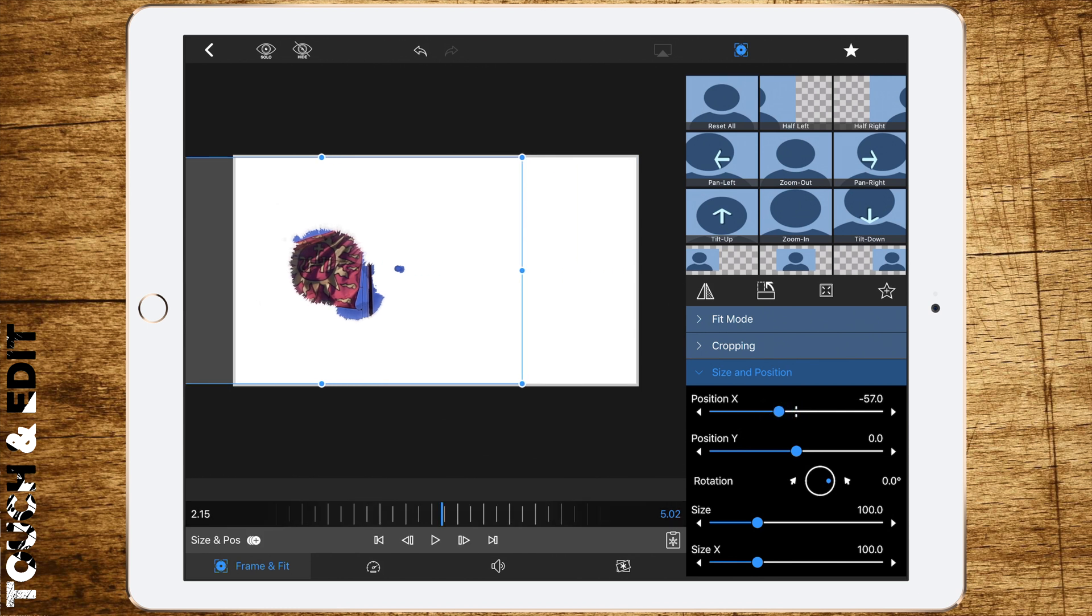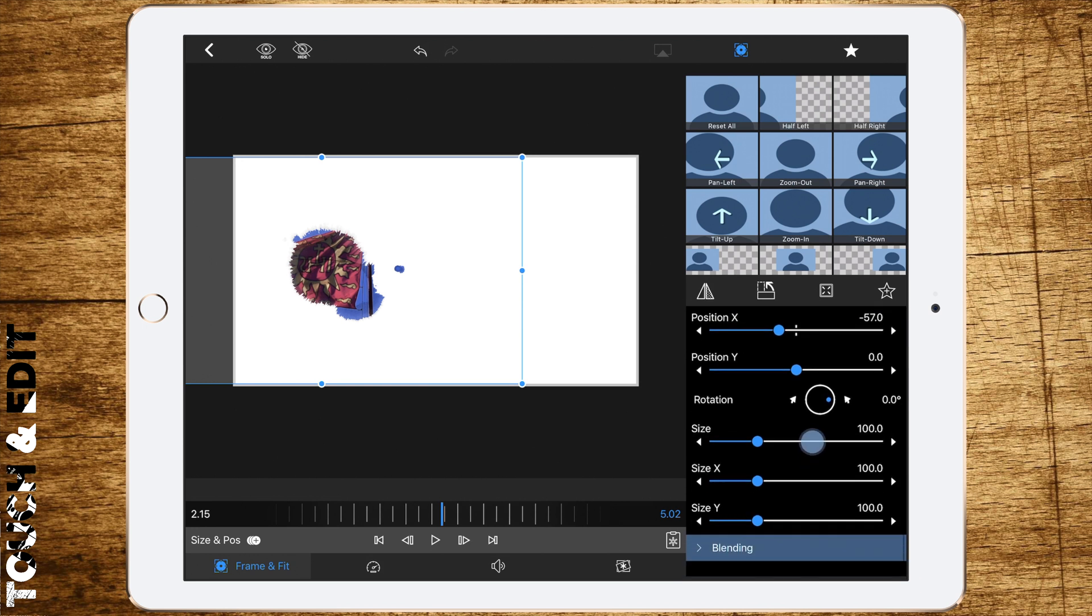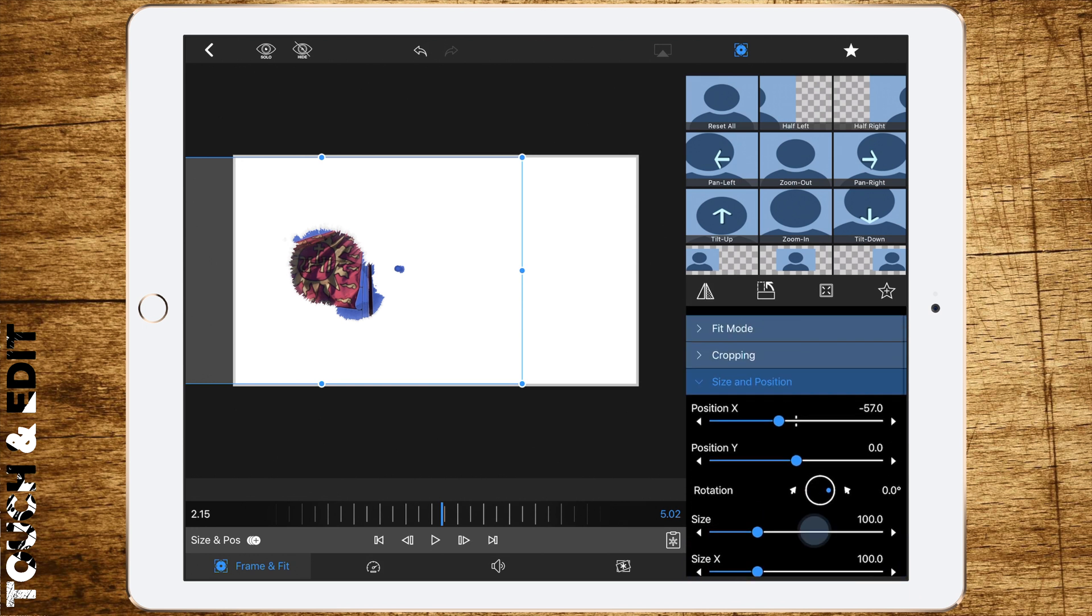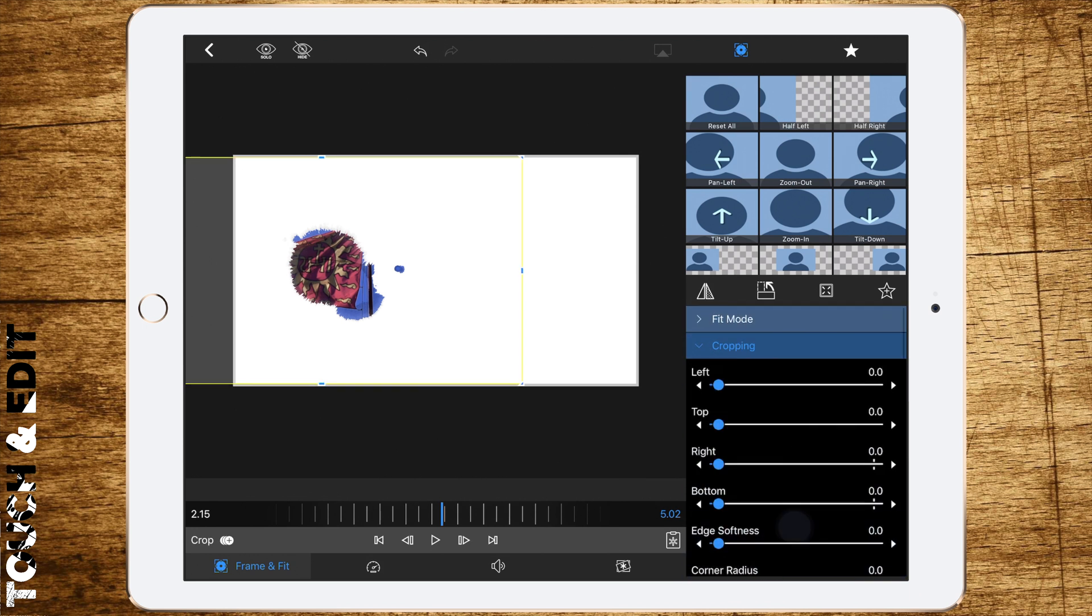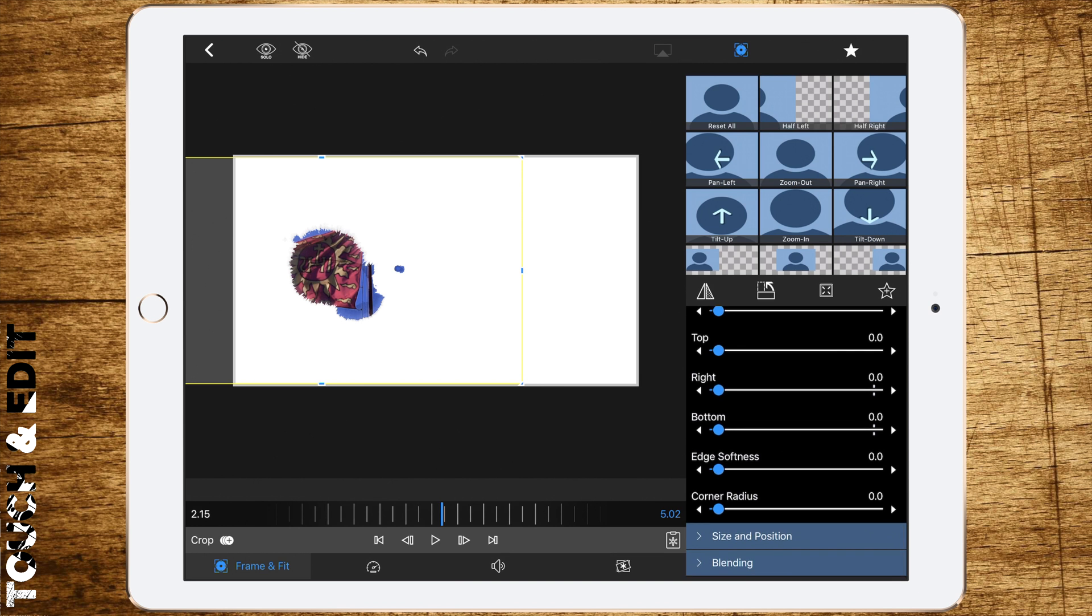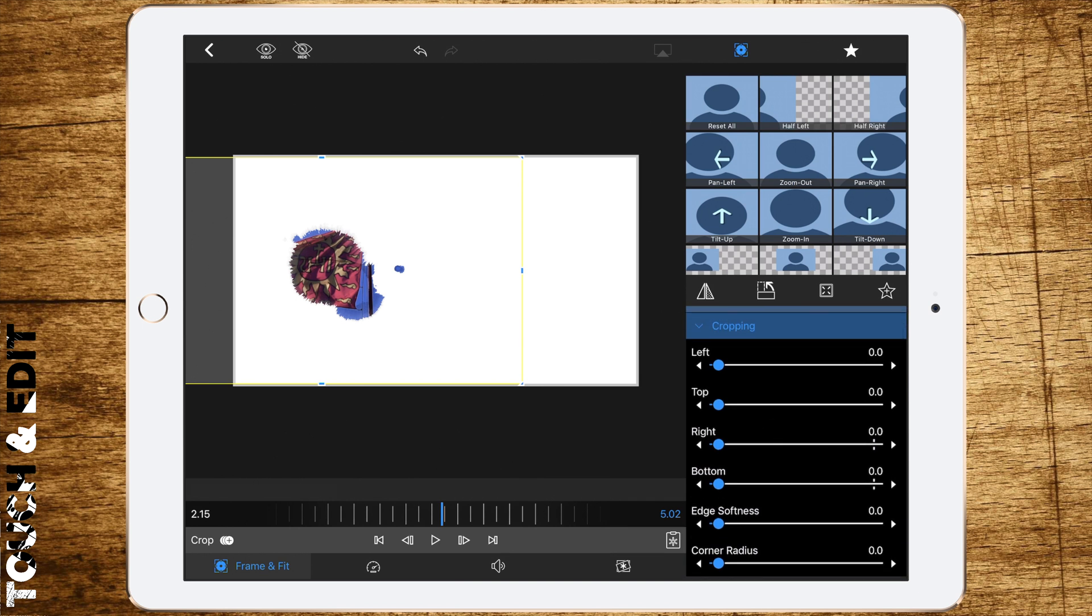Now go to cropping and cut the right side away until it doesn't need that much space anymore. Now add some edge softness and corner radius to make it look more smooth.